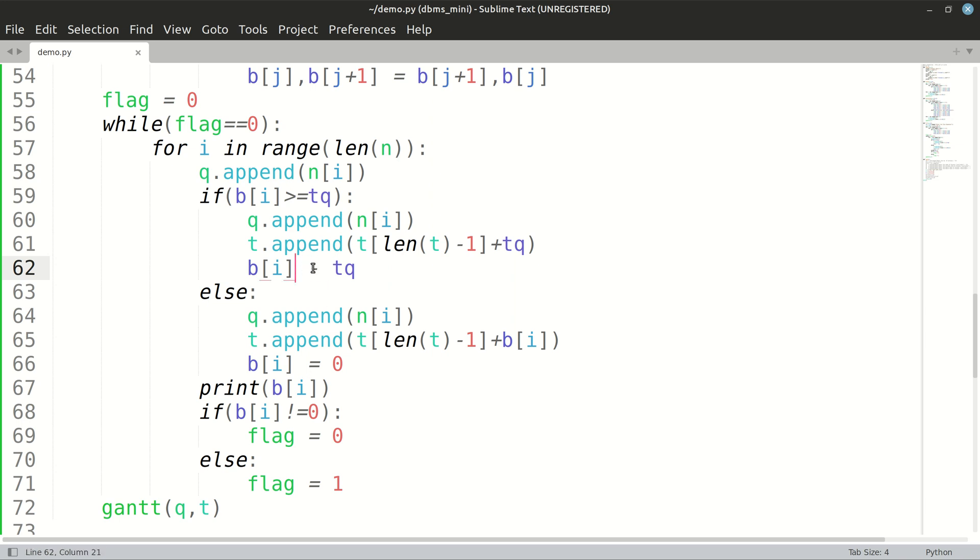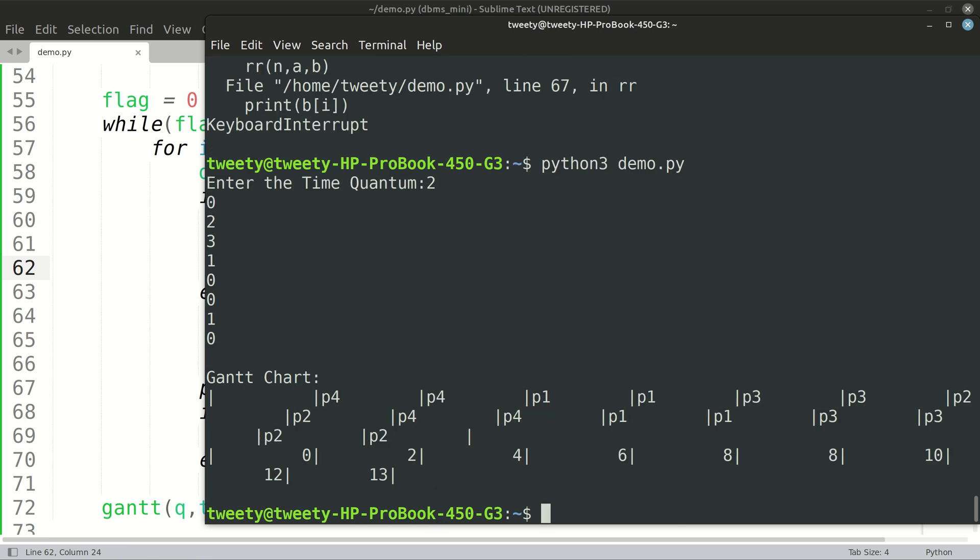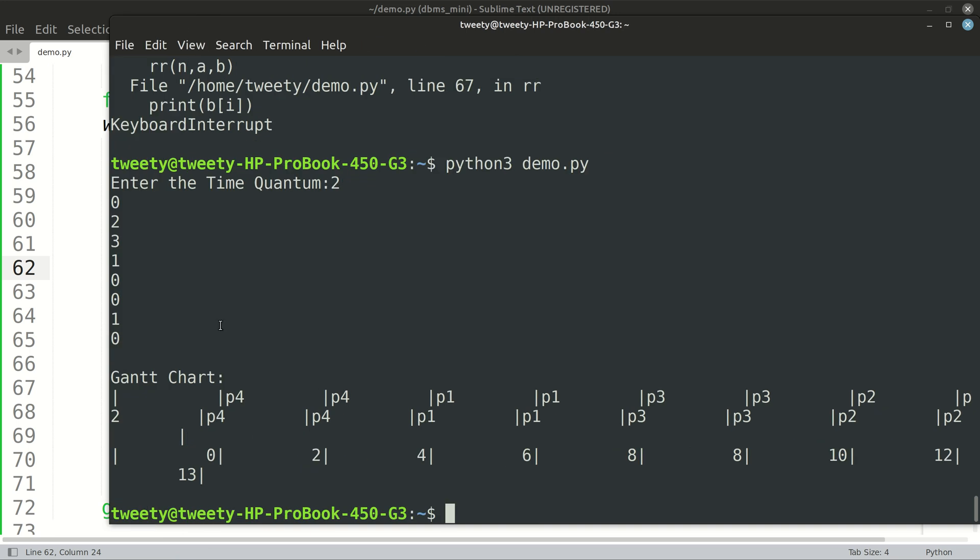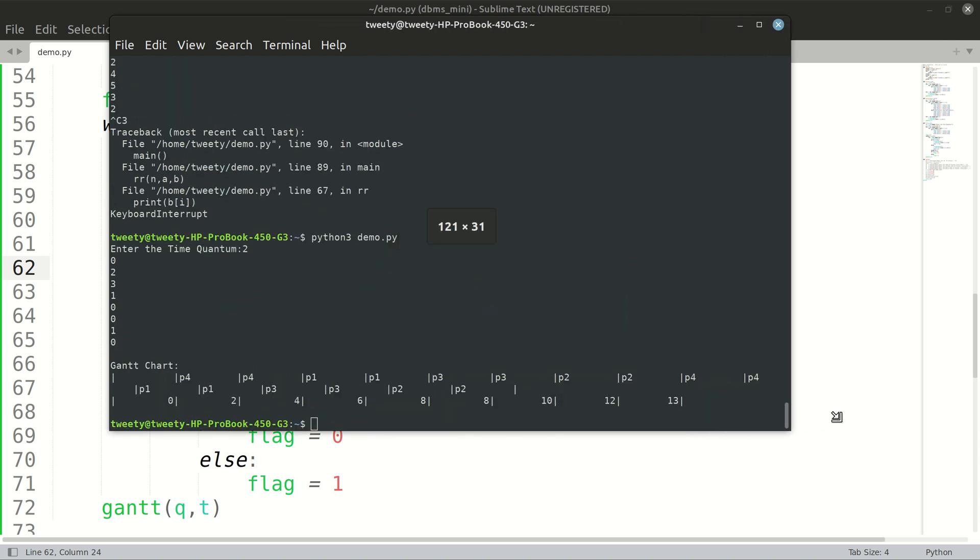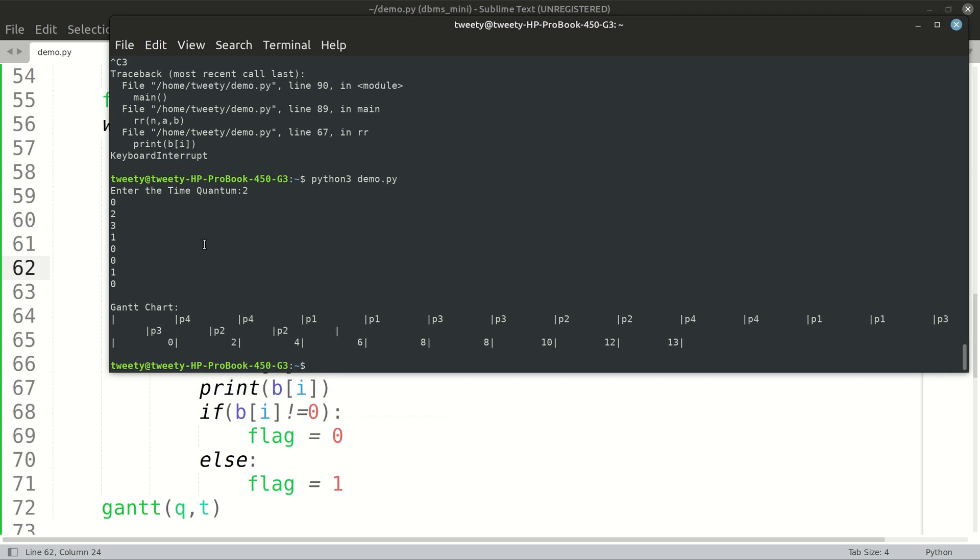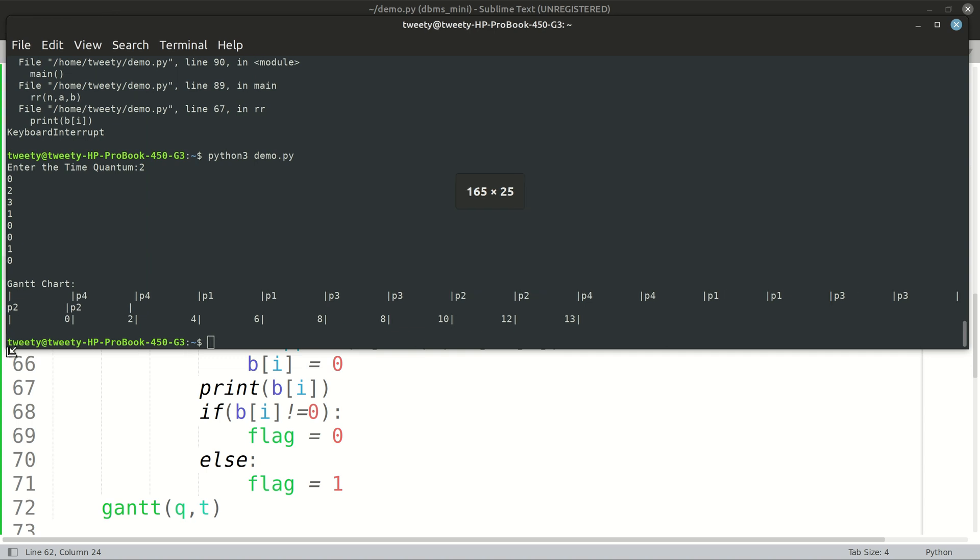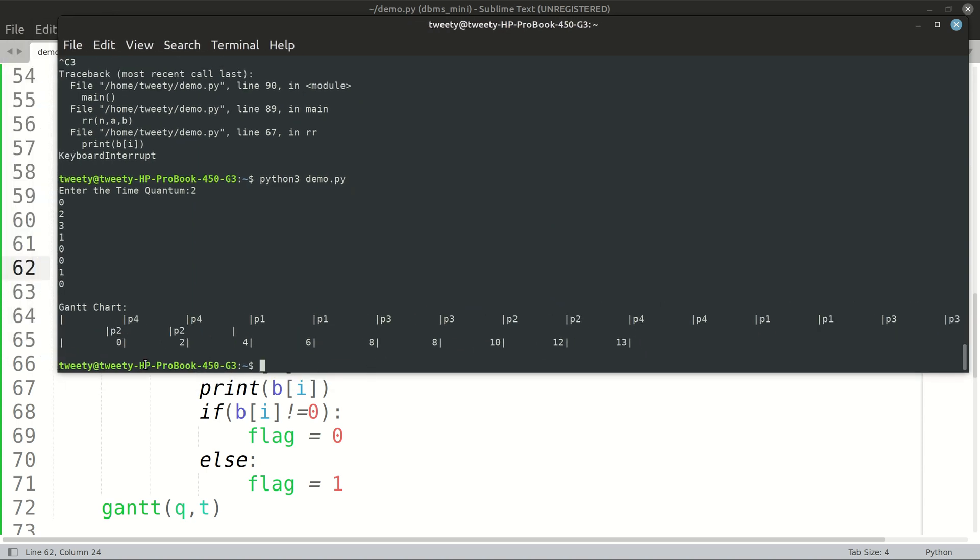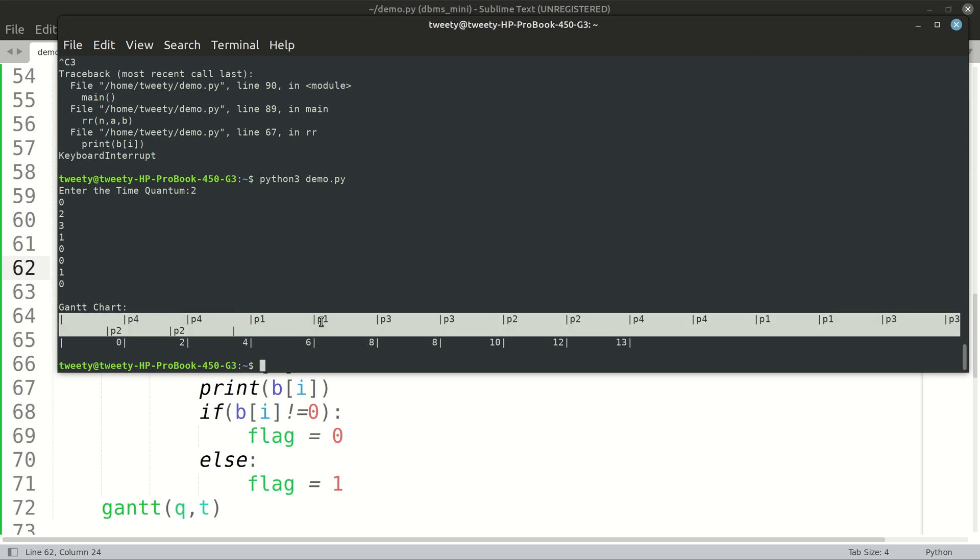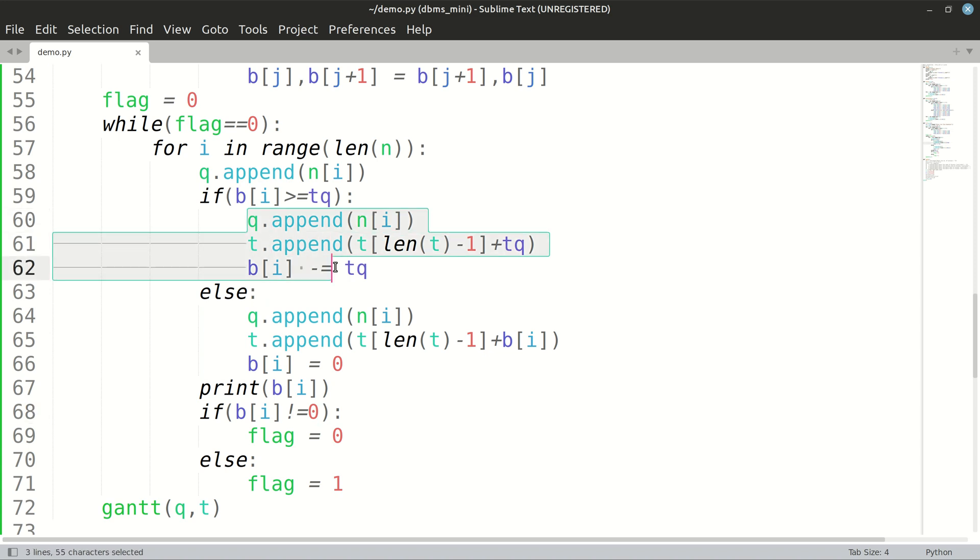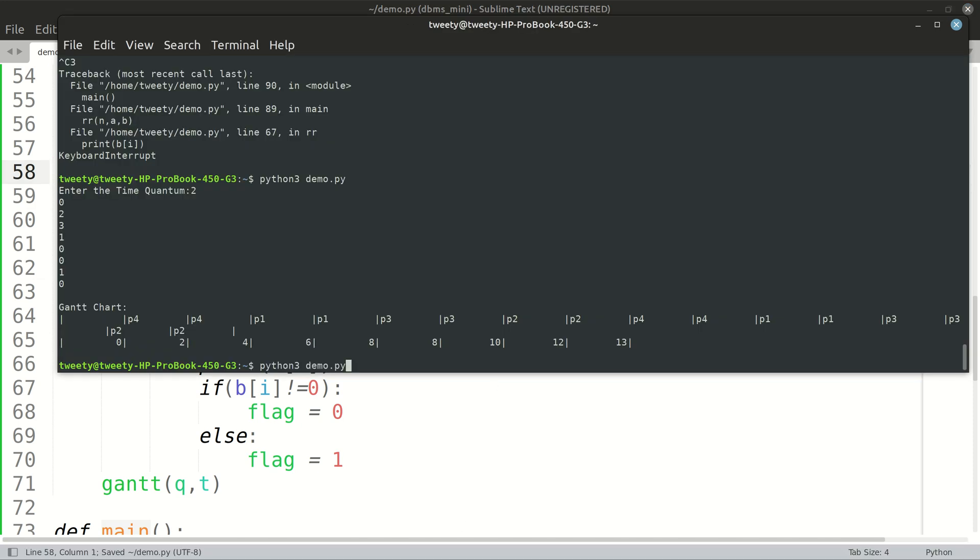We will print B of I each time. Okay, I am not decrementing it. I should have decremented it. Let's see now. The chart is quite big. That's not our ideal output. There is some kind of error in this, but we will try to solve it. P4 is beginning at zero and stopping at two.